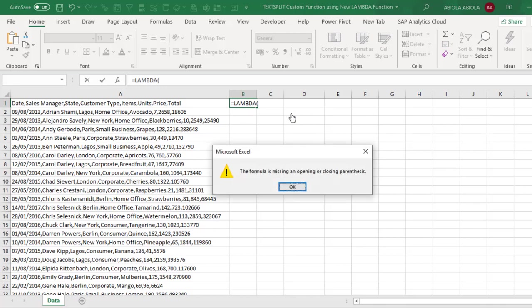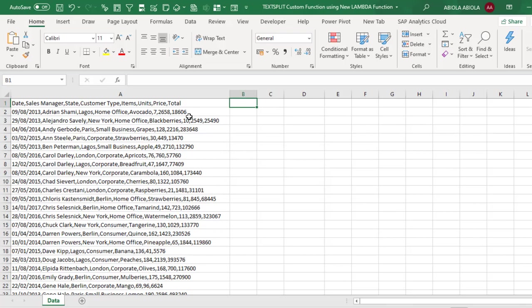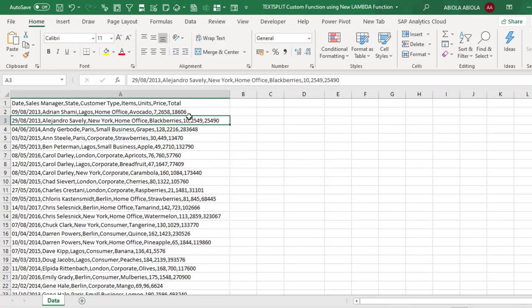So let's see our scenario. Based on our sample data, we have these sales records showing the dates, sales manager, state, customer type, items, unit, price and total.